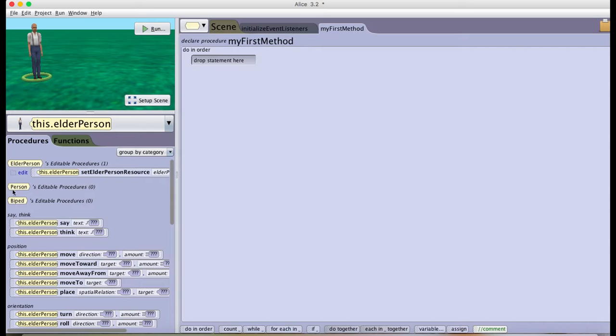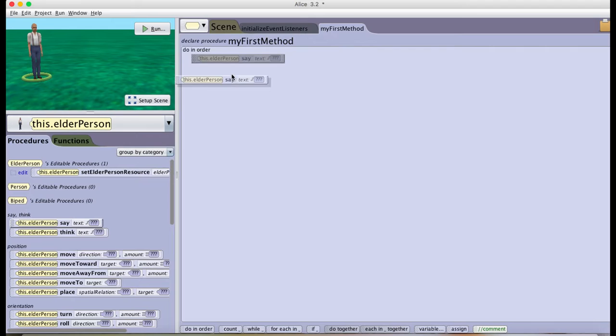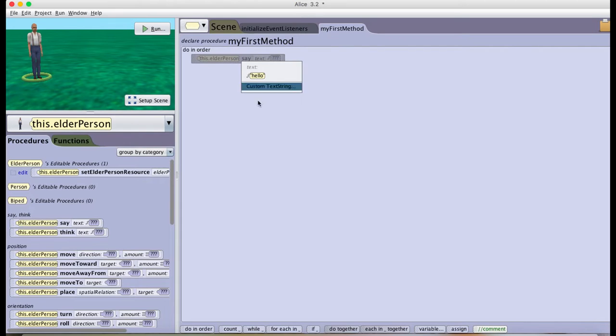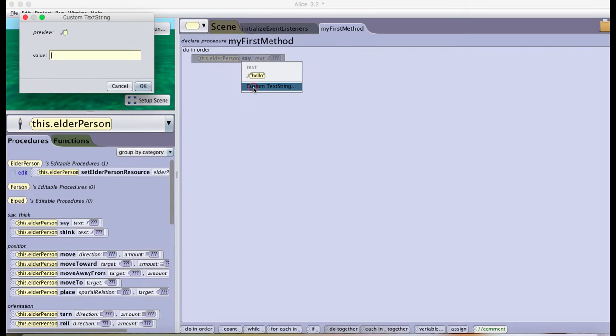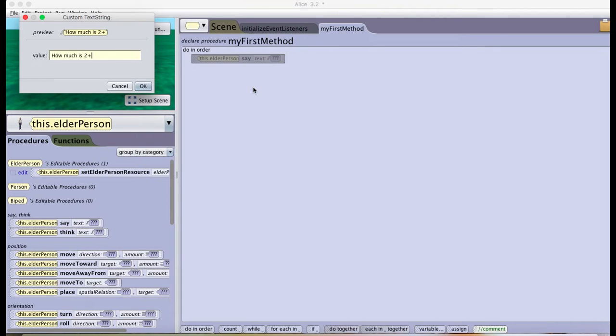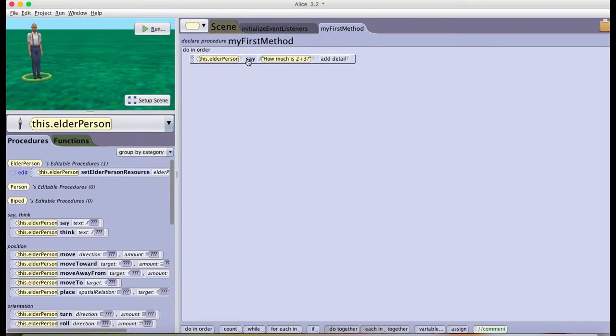So the first thing I'm going to do is here in my first method make the only object I have in my scene right now, which is an elderly person, say something like how much is 2 plus 3.